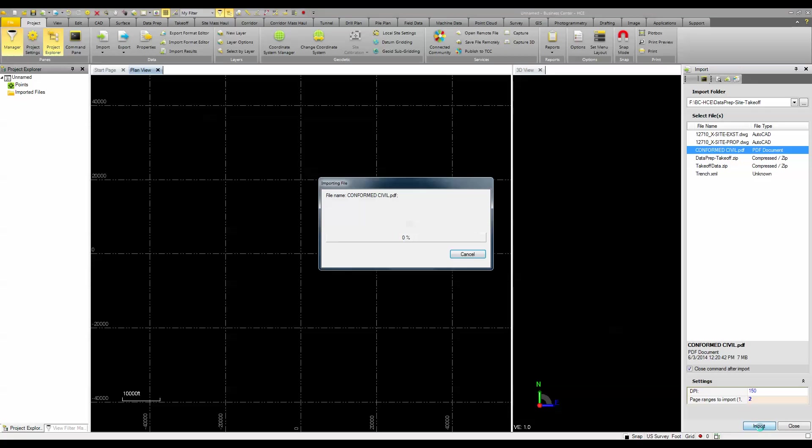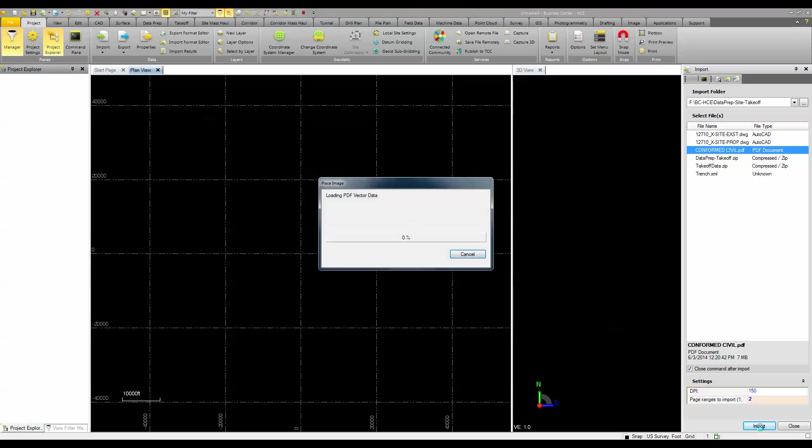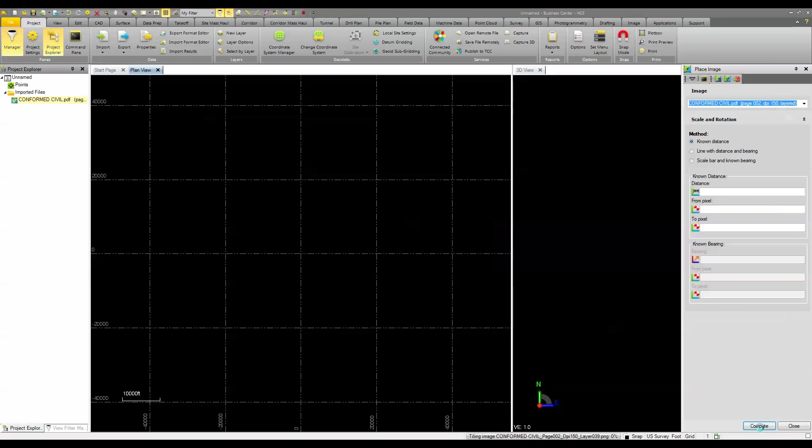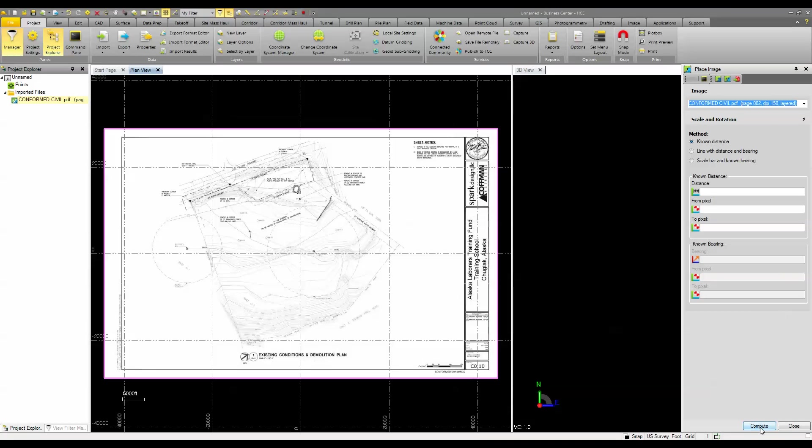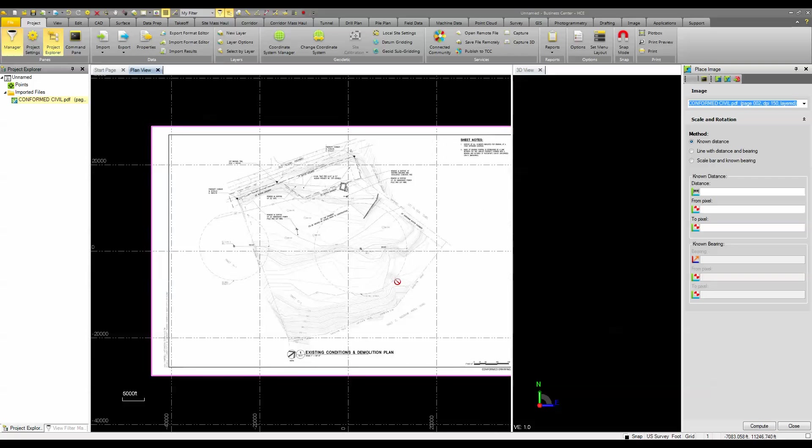You can bring in and stitch together multiple pages of PDFs and extract them the same way. In this case, it's going to bring in the PDF file or image, and it's going to ask me how I want to place that image into my project.